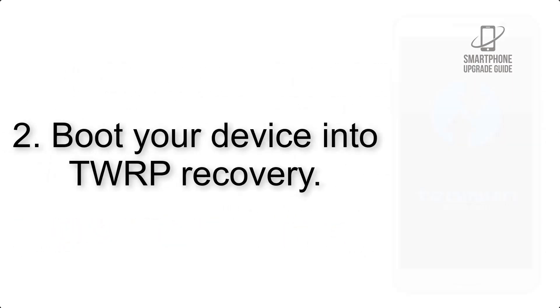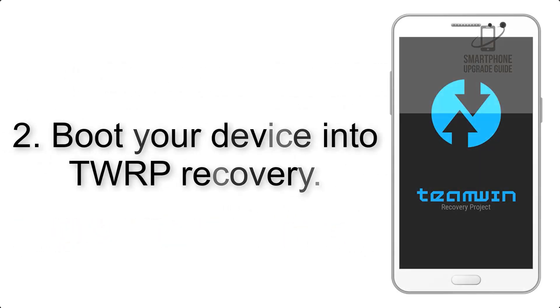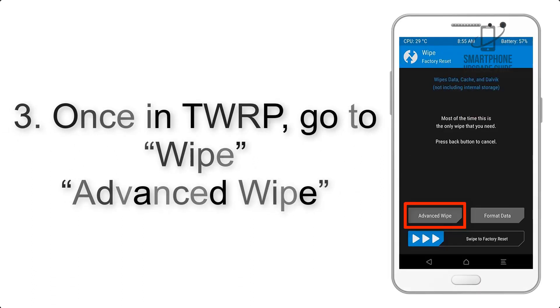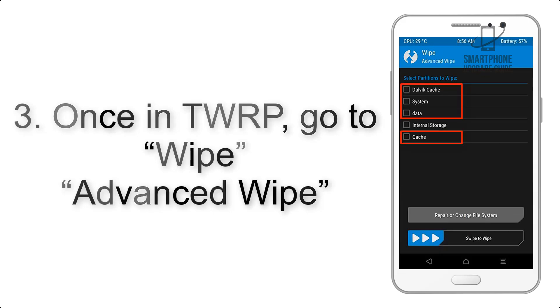Step 2: Boot your device into TWRP recovery. Once in TWRP, click on Wipe, Advanced Wipe, and select the checkboxes as shown in the image, excluding internal storage.